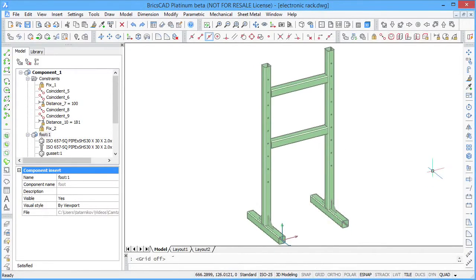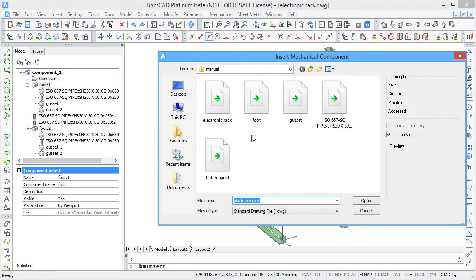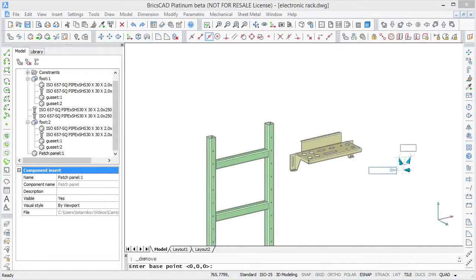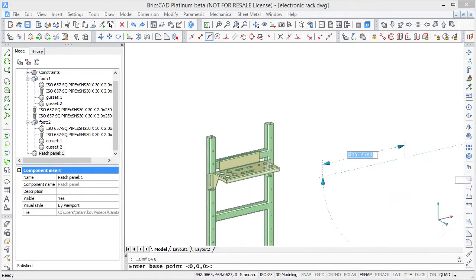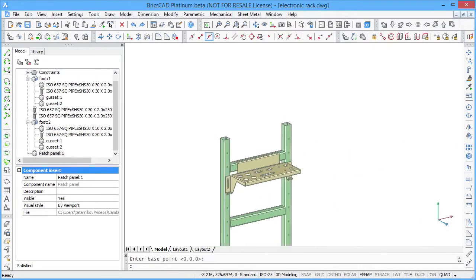Let's install some equipment on it. To attach the equipment on the chassis, you can use standard bolts and nuts.